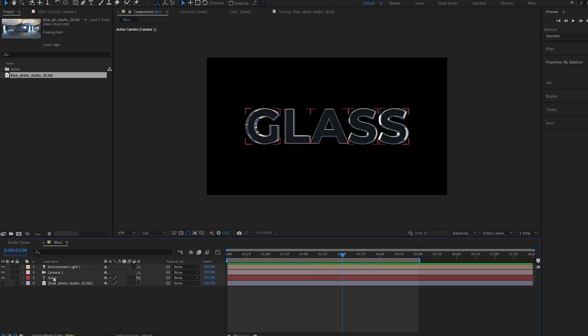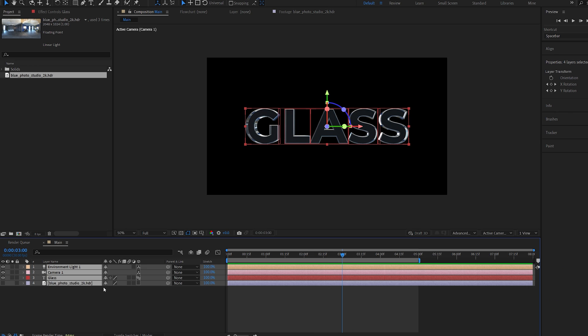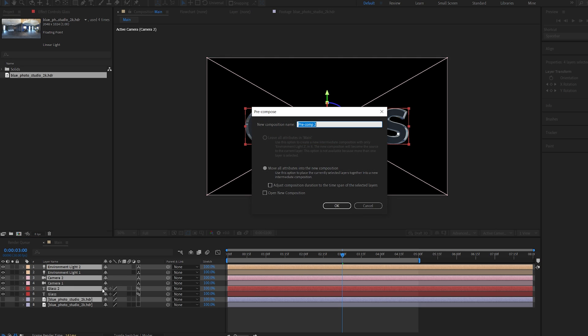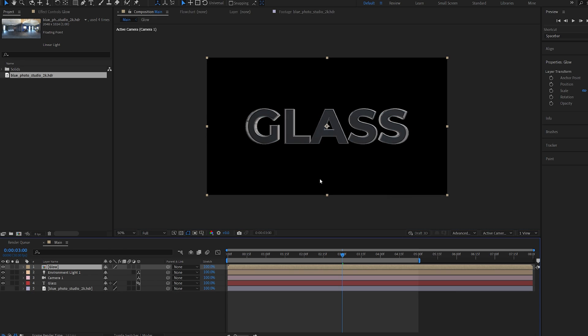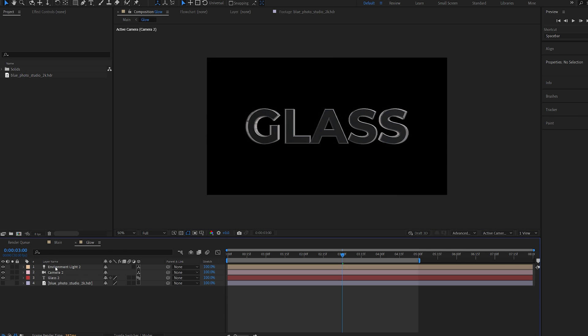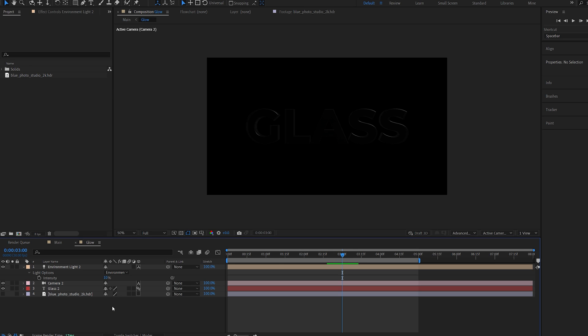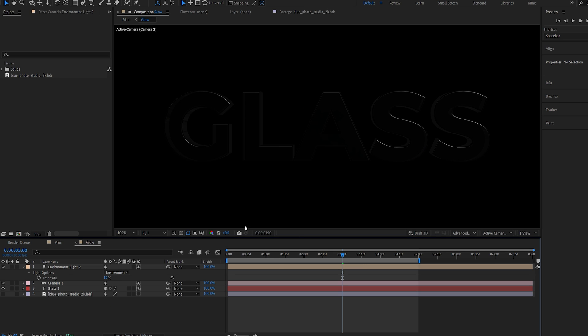Now let me show you how we can add in some details. So something I like to do is actually select everything and Ctrl D to duplicate them. Now I'll pre-compose this and we'll call this glow. So I'll go into this new composition here. I will select my light, T for opacity, and we're going to set it to something like 10. And it gives us these nice looking highlights here.